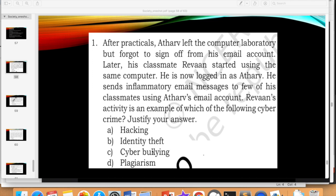We have two more options: cyberbullying and plagiarism. It's not plagiarism — plagiarism is when you copy content from someone's assignment and submit it as your own, for non-monetary purposes. This case is cyberbullying — you are bullying someone using the internet. So the answer is cyberbullying.